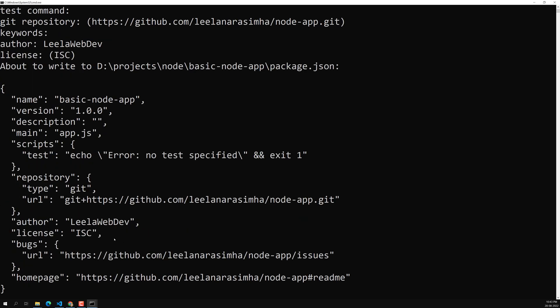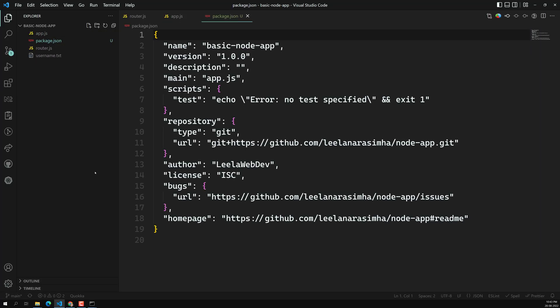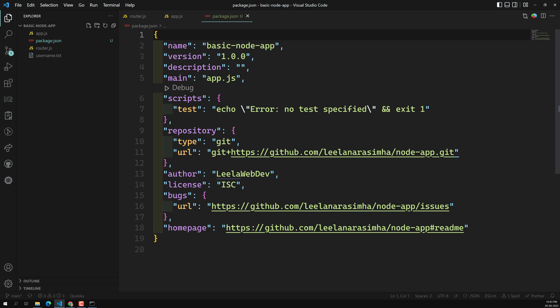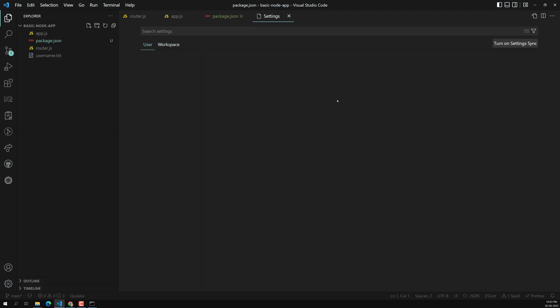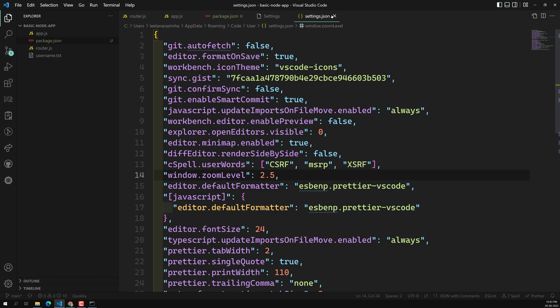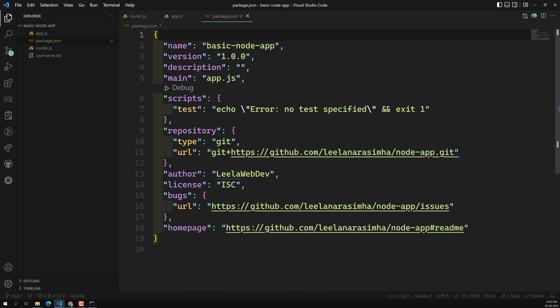Click yes to confirm, and npm initialization is successful. If you go to the project folder you will see a package.json file created. Whatever inputs we provided are stored there as key-value pairs.